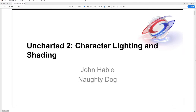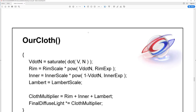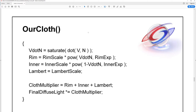Here's his talk from SIGGRAPH. On slide number 80, you can see a formula for creating his cloth shader. This is what we're going to emulate in the Unreal Editor today. I'll put the link to this talk in the description below.